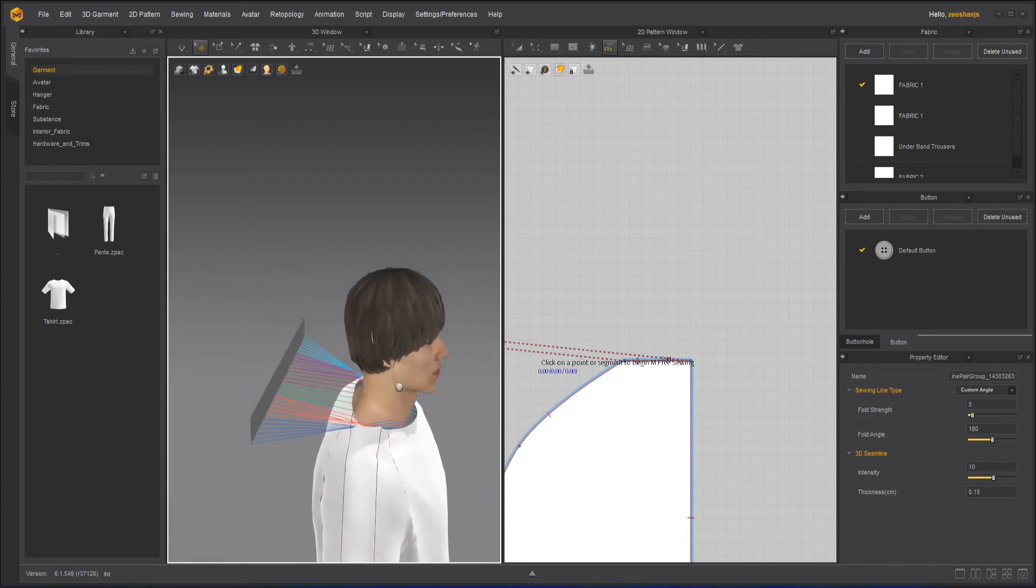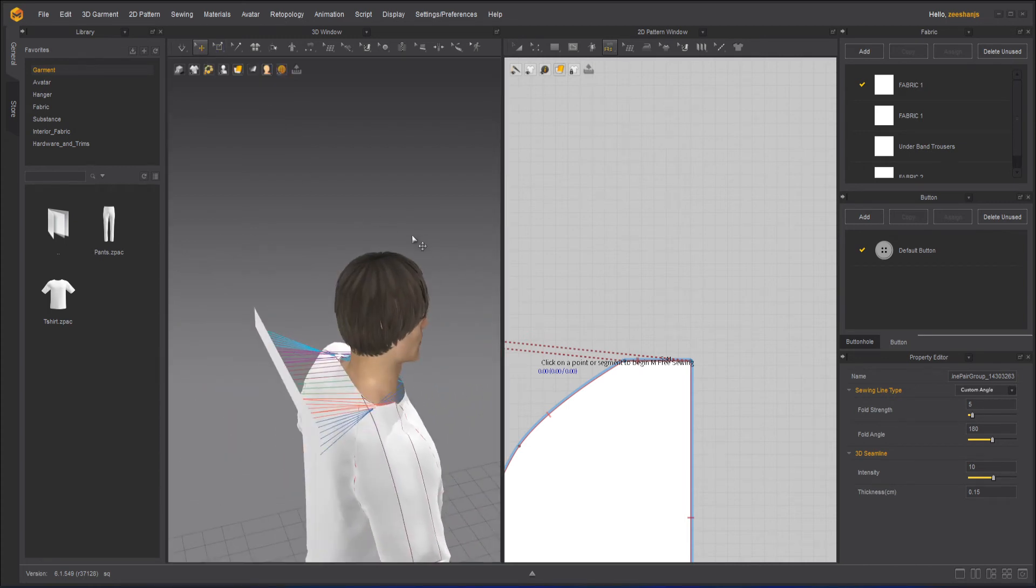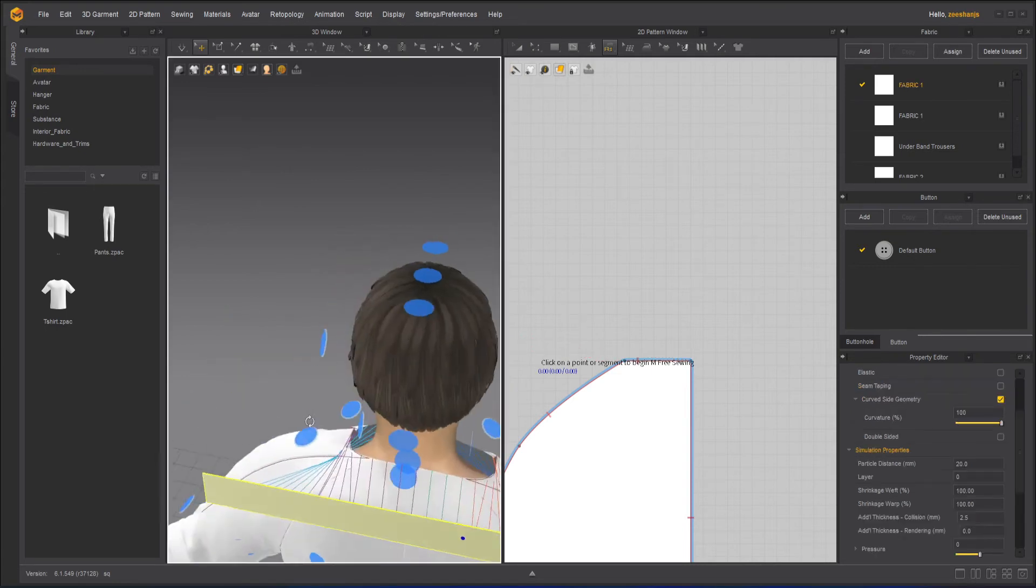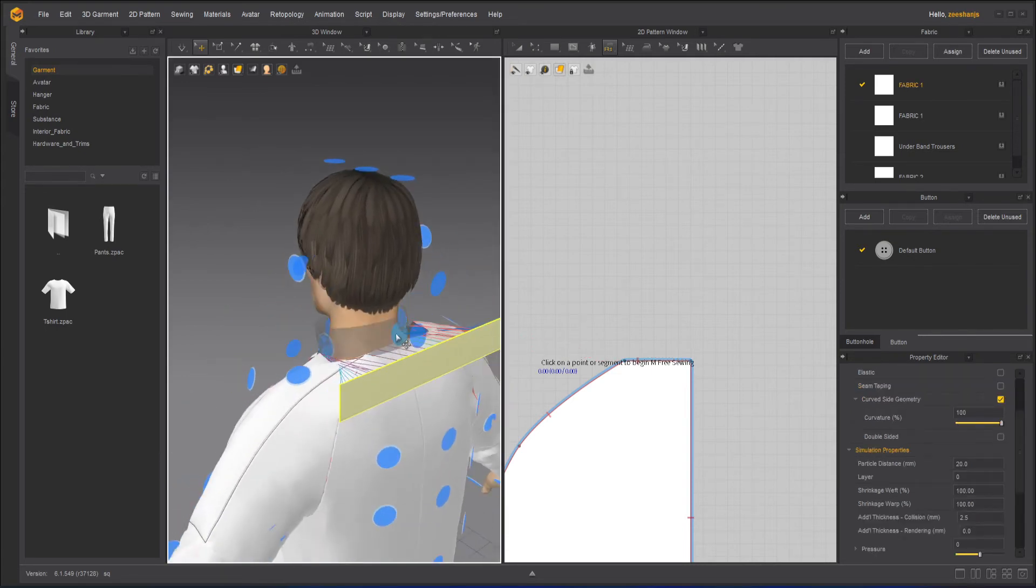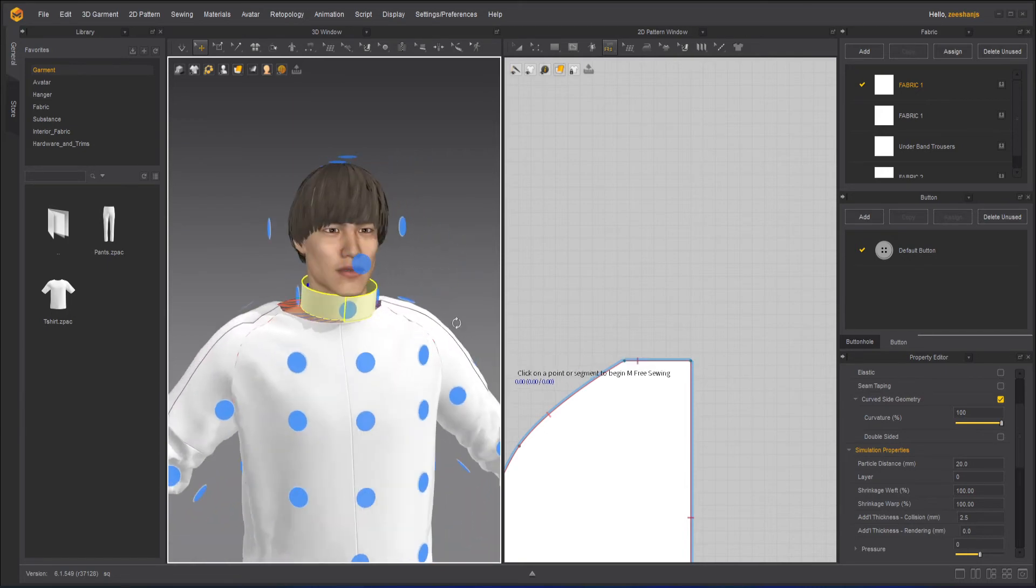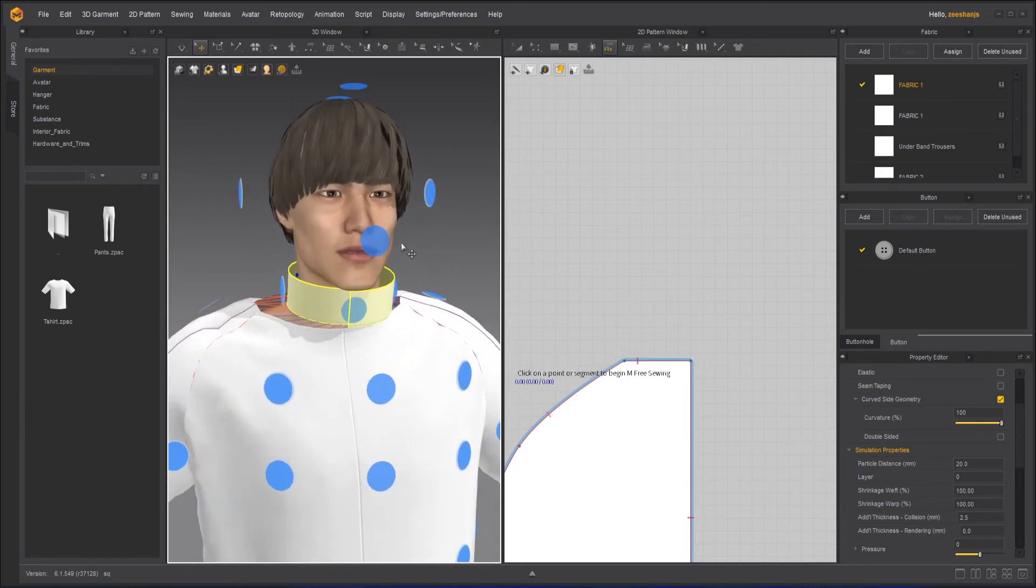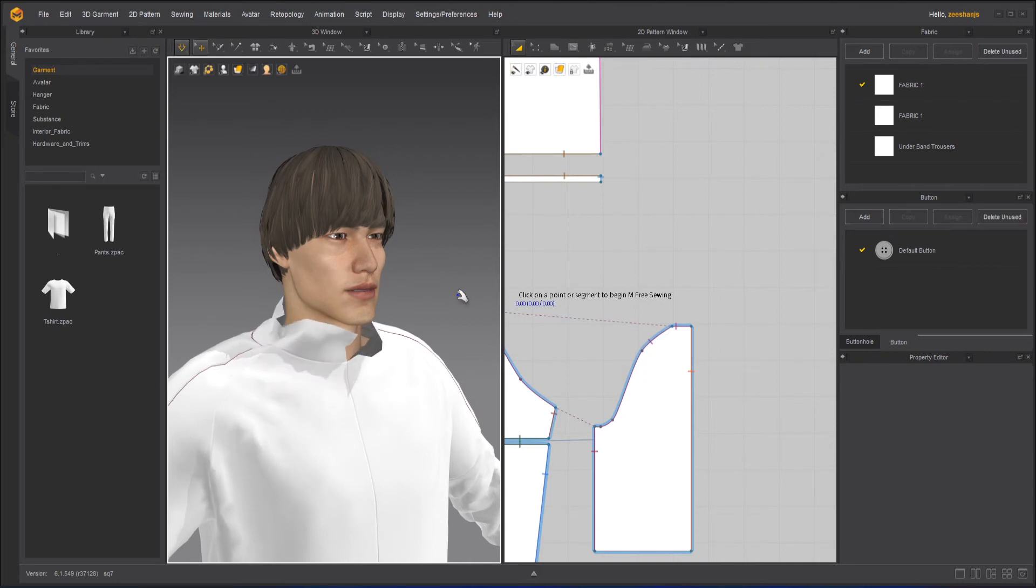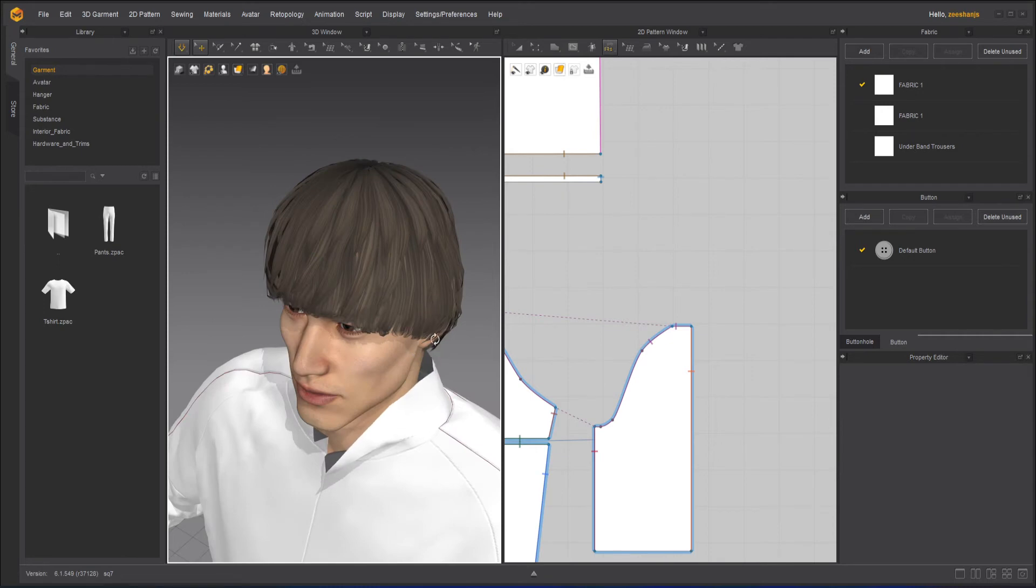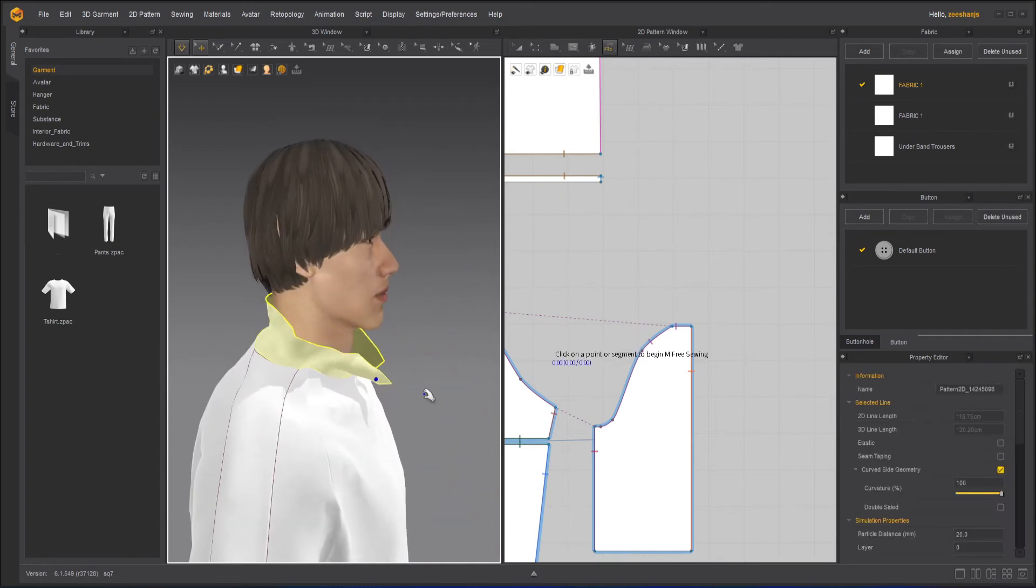Cool. Now shift F. Click on this. Select this. Shift F again. Let's simulate it. And here we go. Okay. And we are done.